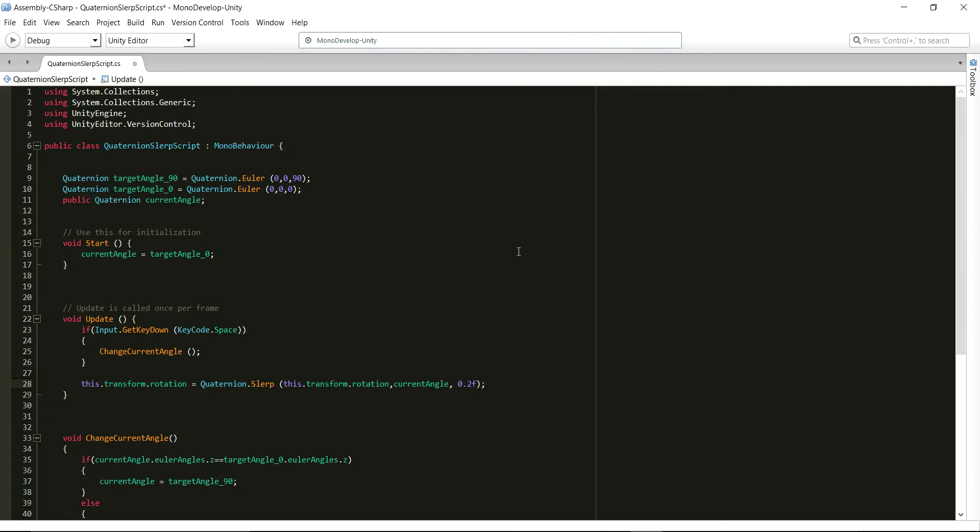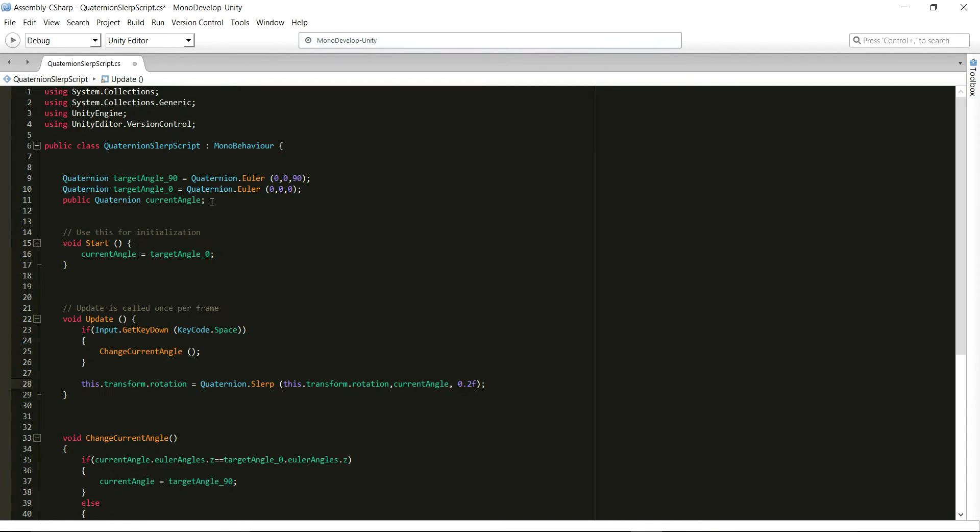In the beginning of the script, we have two private Quaternion variables that have been assigned the values by using the Quaternion.Euler function. Then we have a public Quaternion variable named current angle which will be visible to us in the inspector view also.